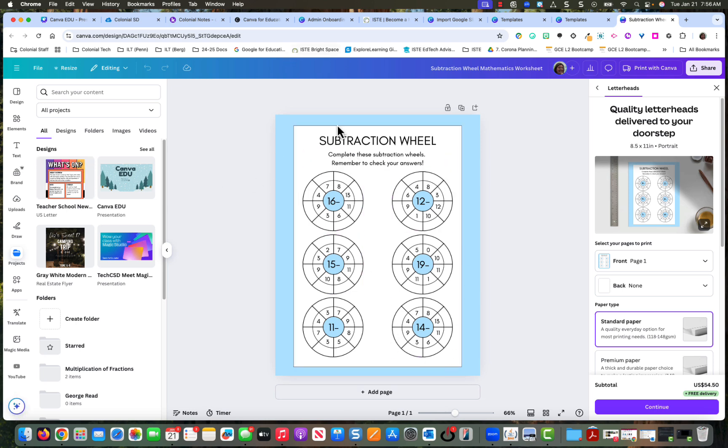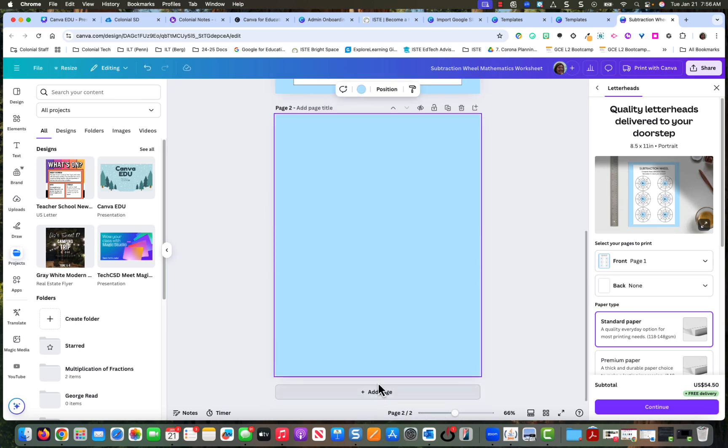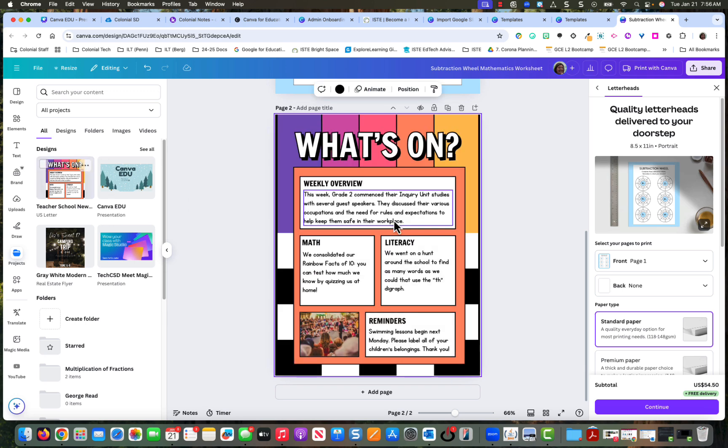All right, so let's say I want to add this newsletter and combine it with the subtraction. I'm going to hit add page. Notice how I have the purple line around this page. I'm going to click this design and add it to that page.